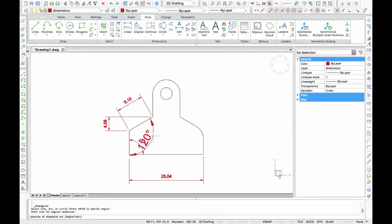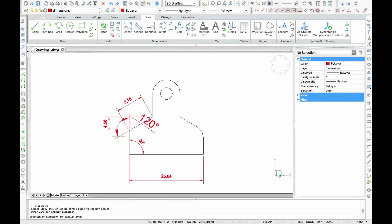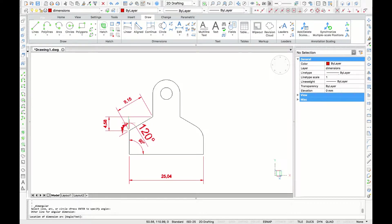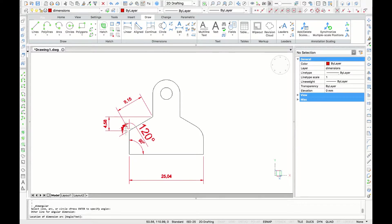And if I move to the outside, BricsCAD will dimension the opposite angle. And if I move my cursor up or down, I can also dimension the supplementary angles.